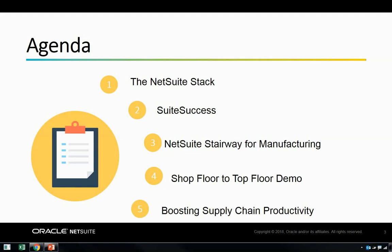Today's agenda involves five points. We're going to discuss the NetSuite stack and the building blocks that we deliver at NetSuite. We'll discuss the suite success methodology and how we deliver our product, the NetSuite stairway for manufacturing and how manufacturers can scale within the NetSuite cloud. We'll have a demo of the product where we will dive into some of the different roles and see what people actually do in their day-to-day interactions within NetSuite. Lastly, we will review how what we have seen helps us to boost supply chain productivity.